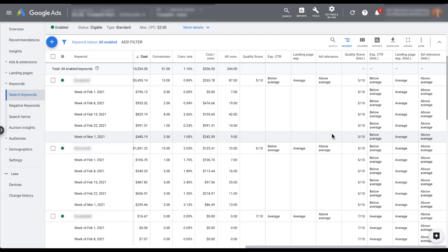Some people think Quality Score is one of the most important parts of your account; others don't. The goal is to make sure you're doing what's in the best interest of your account and your client's account — and hopefully that also aligns with the best experience for the user actually conducting the search. These metrics help you understand how you stack up against Google's expectations, and the historical metrics help you confirm you're trending in the right direction as you optimize for better performance.